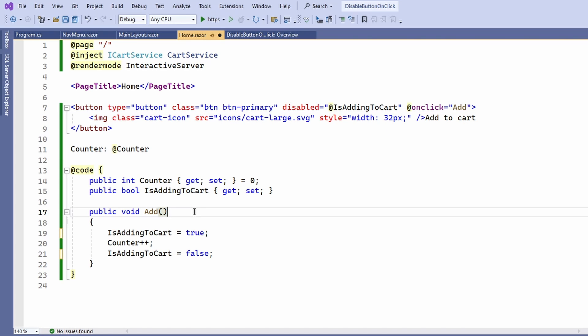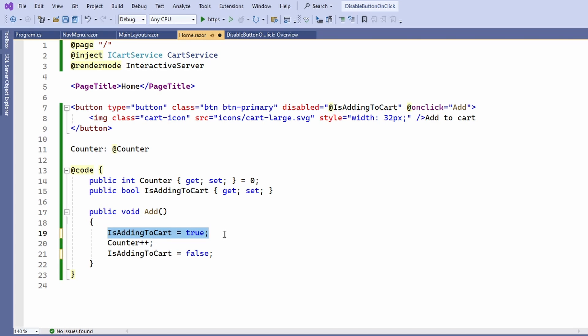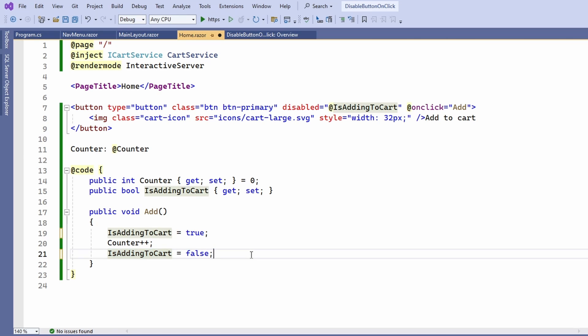Whenever the add method is executed, I first set the isAddingToCart property to true, then perform the action before I set the property back to false.